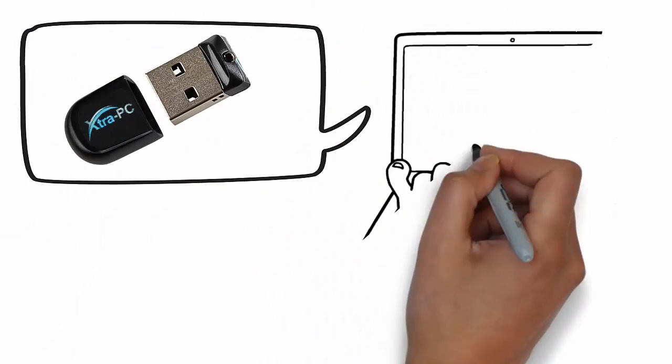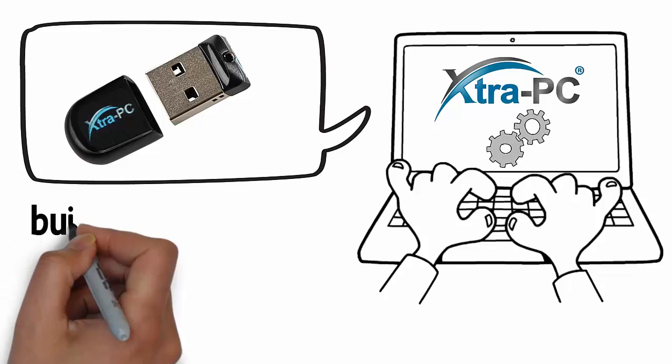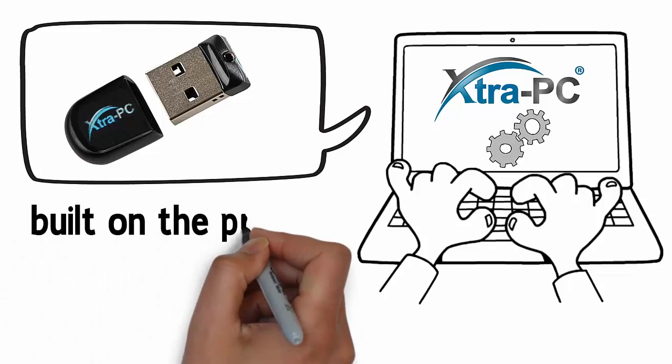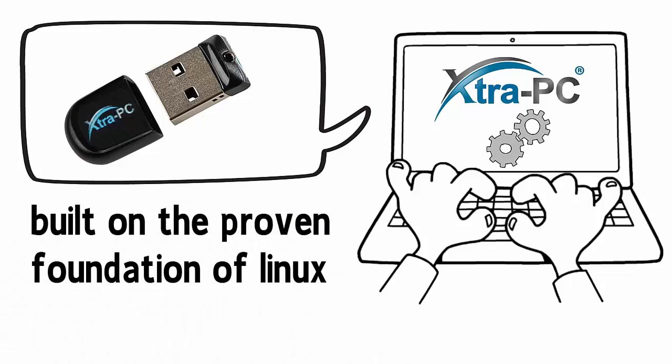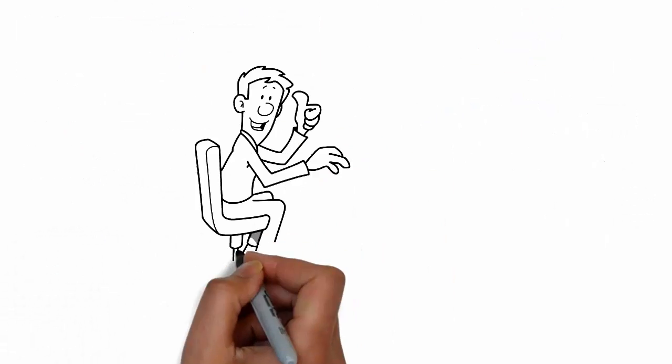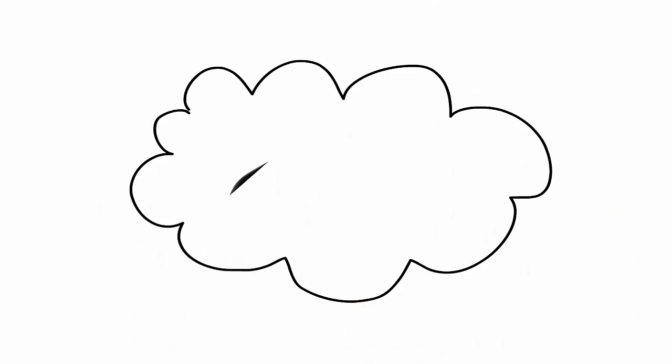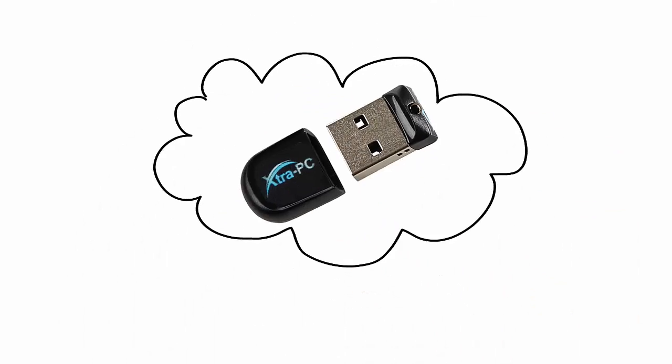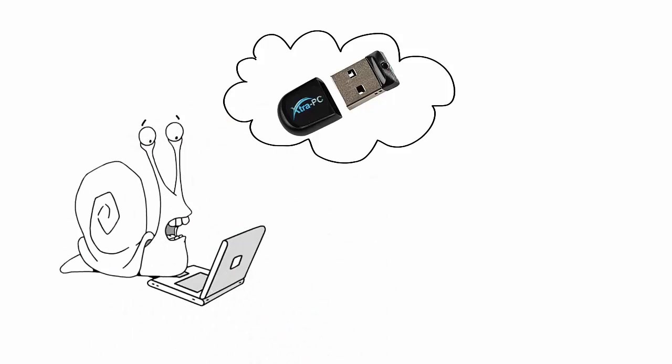The Extra PC flash drive contains the Extra PC operating system that is built on the proven foundation of Linux. We've made it simple to set up and simple to use.